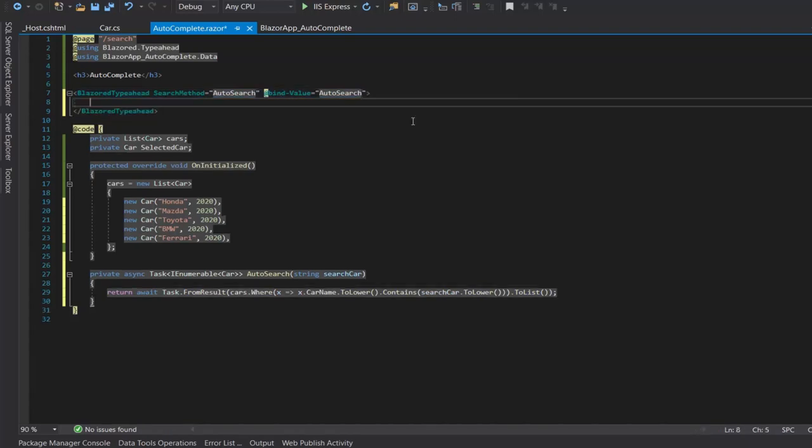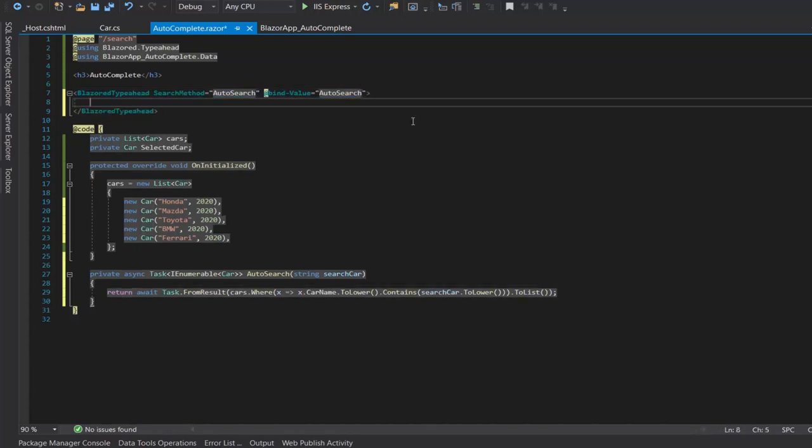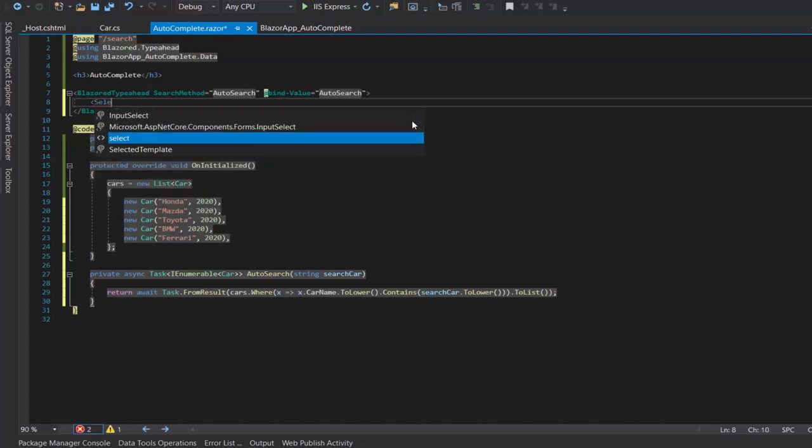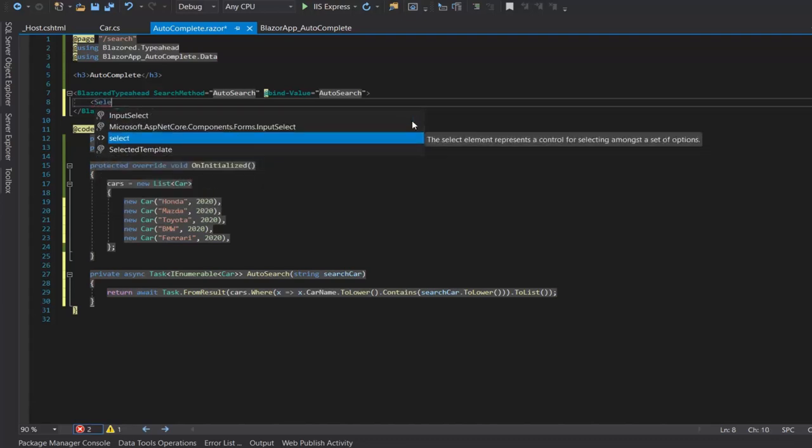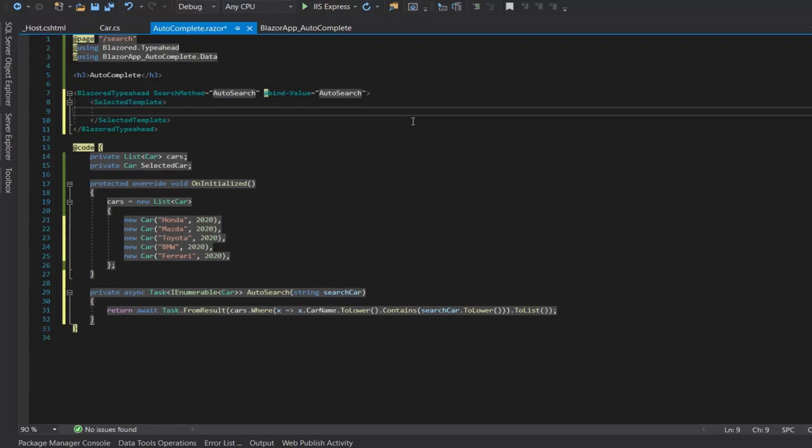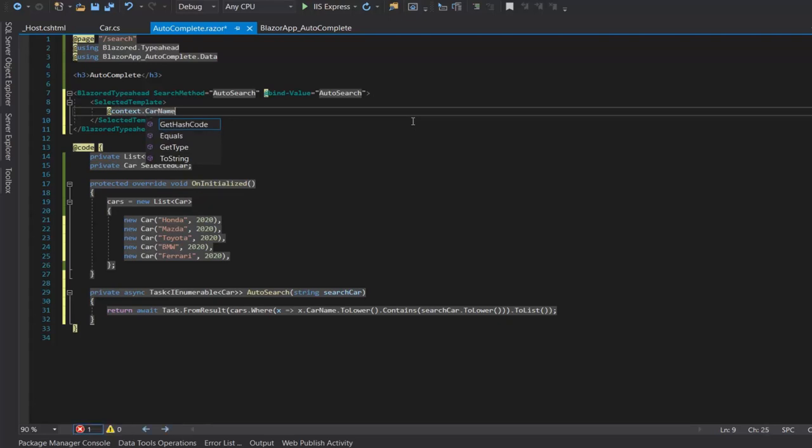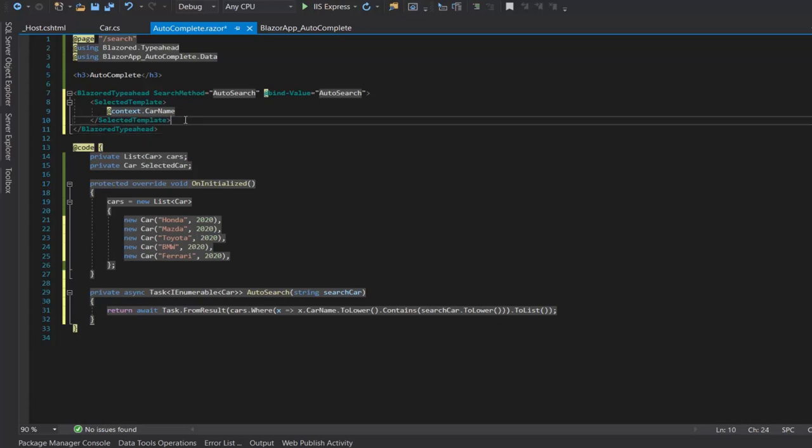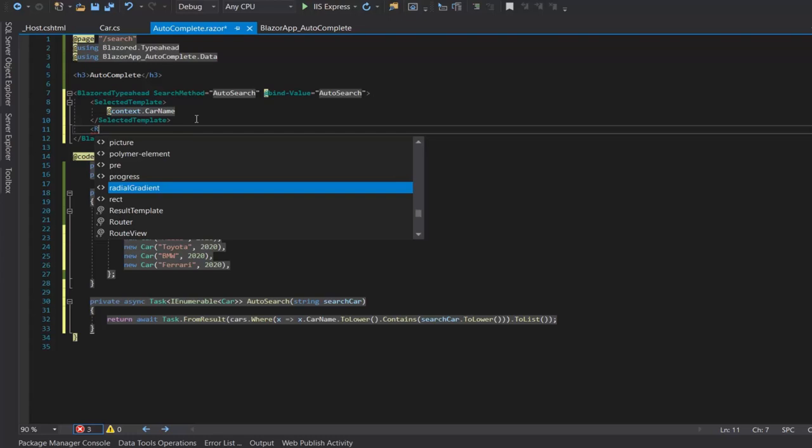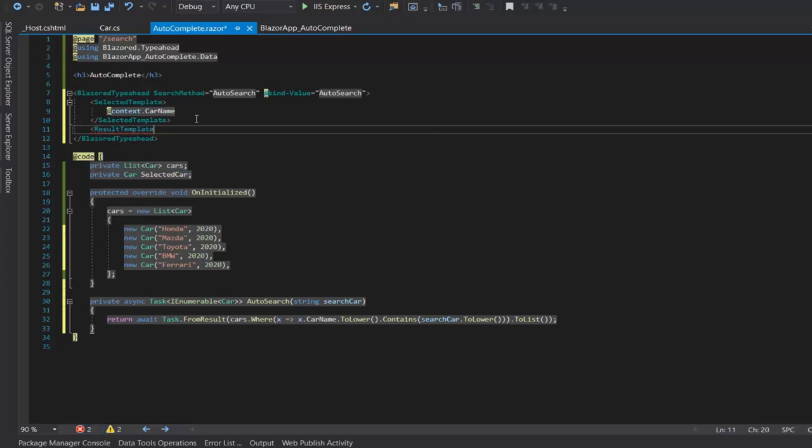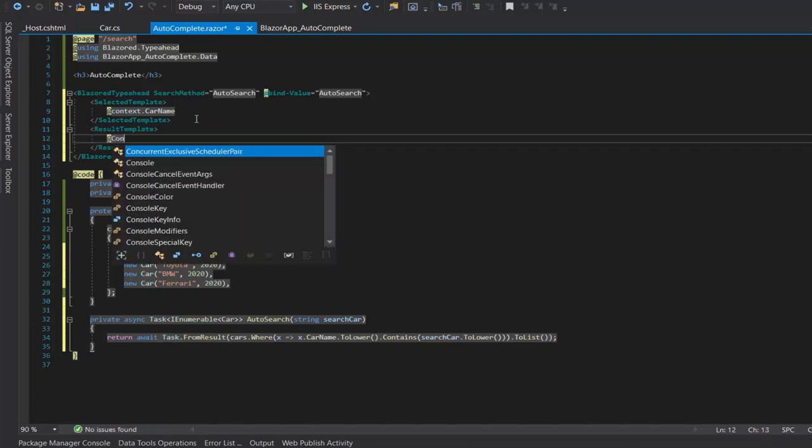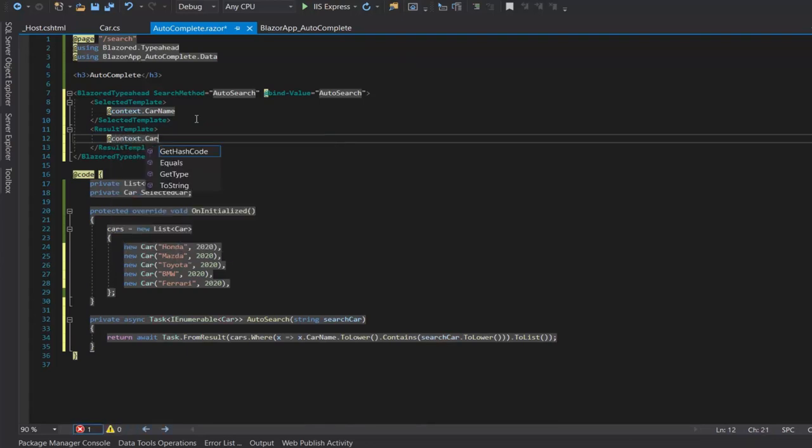Then we will insert a selected template. And in it we will need to add add context dot co name. Then we will add a result template in which the result will display. So same add context dot co name.